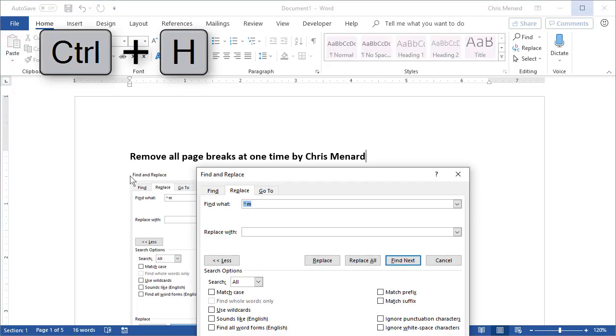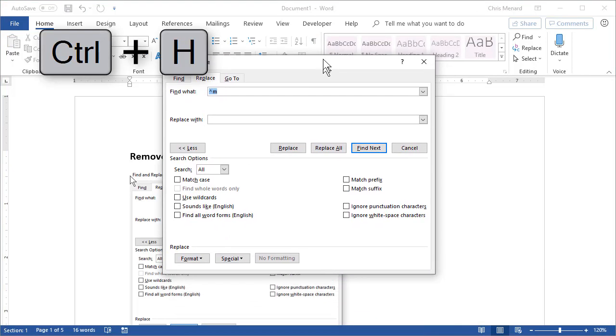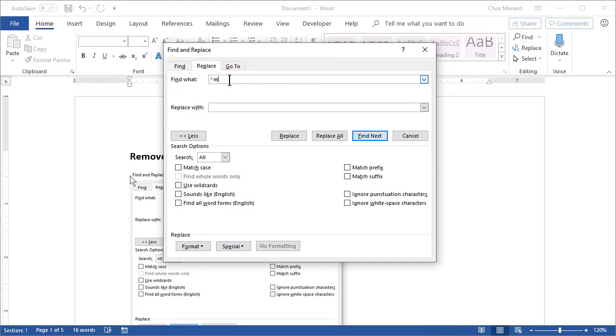Control H will pull up find and replace. In the find what, caret M for manual page break. When I click on replace all, I should get four.